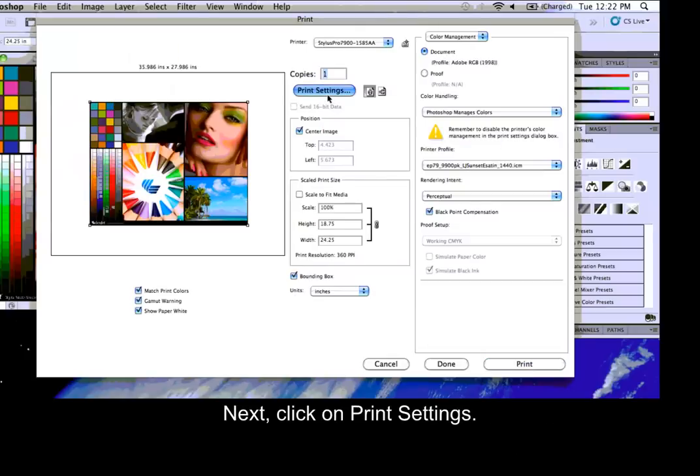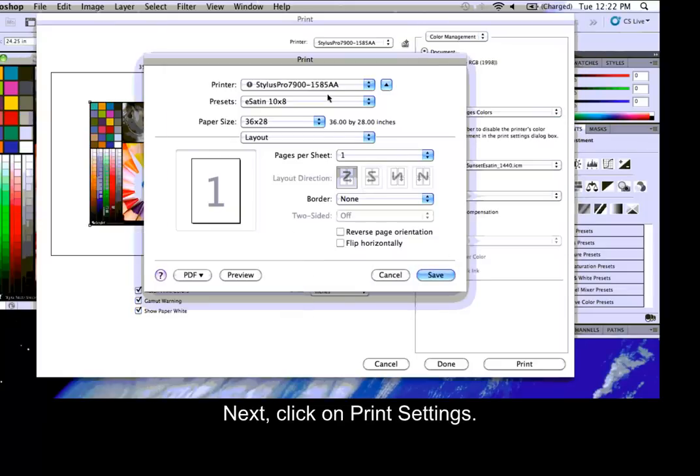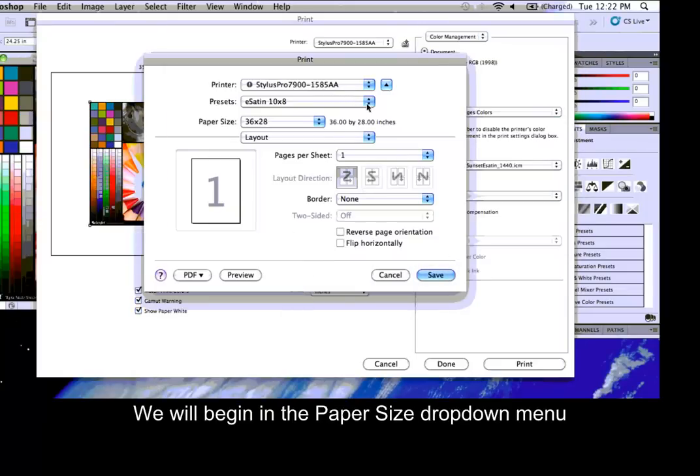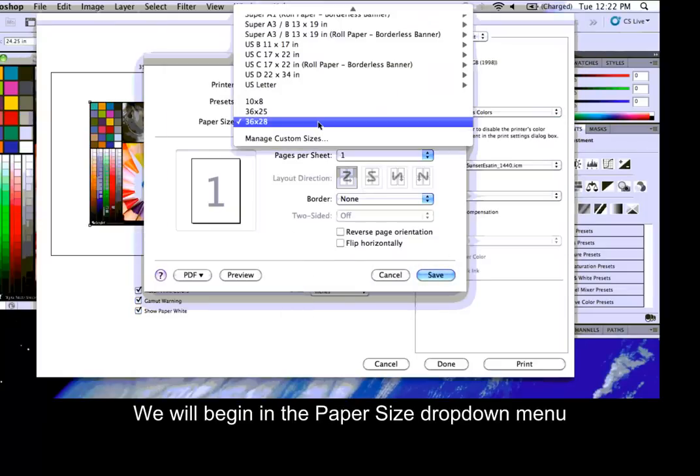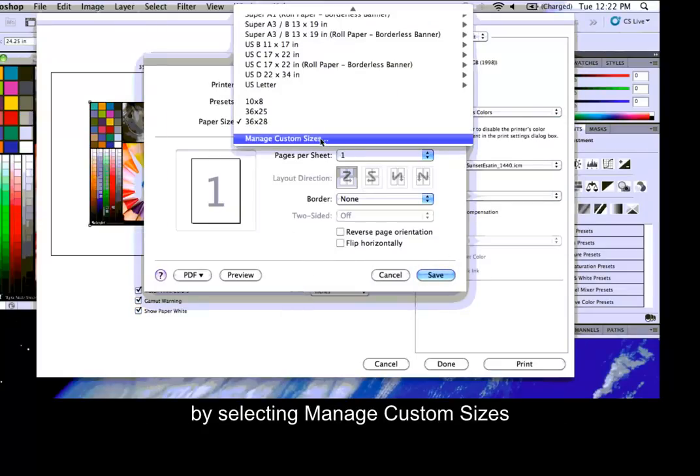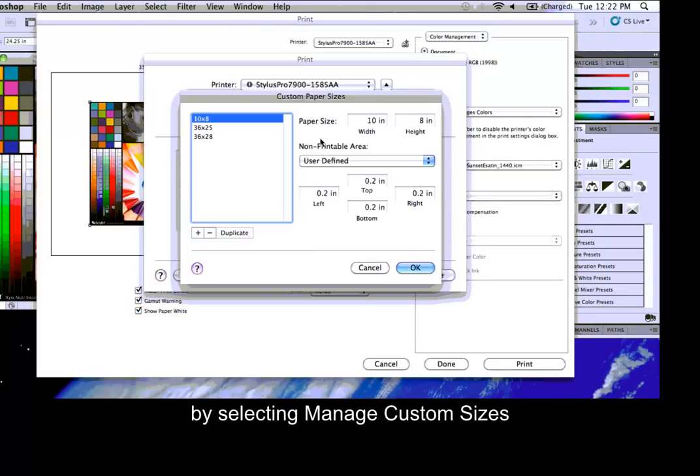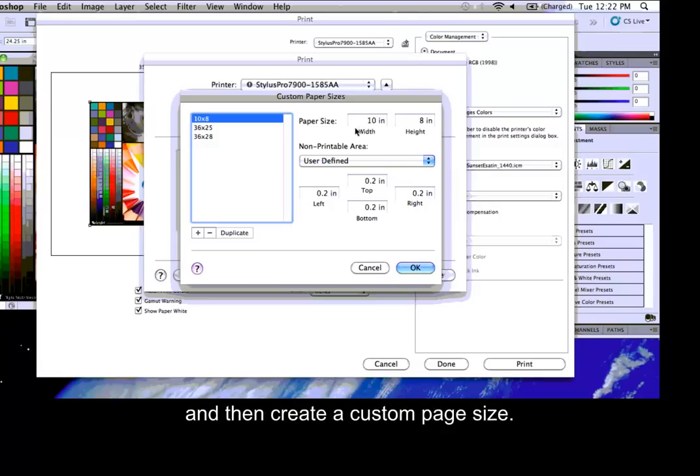Next, click on Print Settings. We will begin in the Paper Size drop-down menu by selecting Manage Custom Sizes and then create a custom page size.